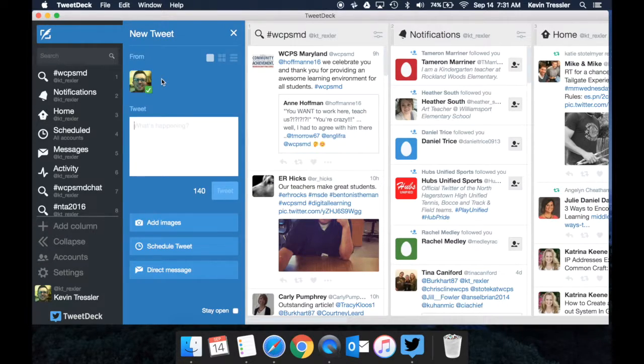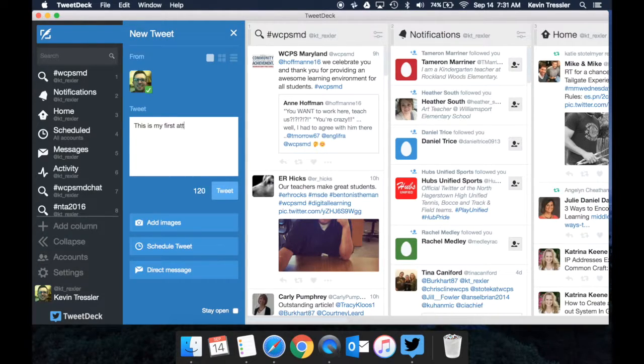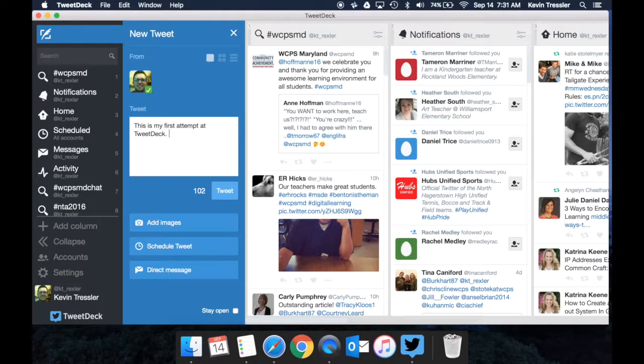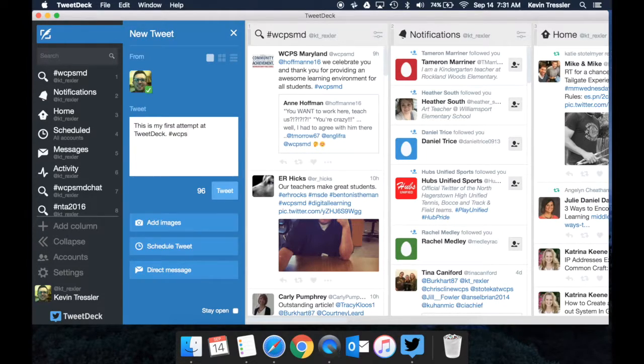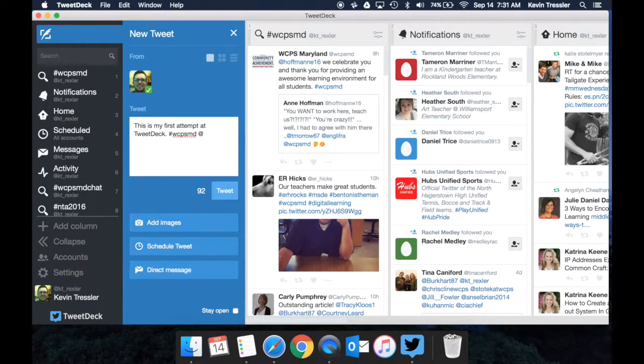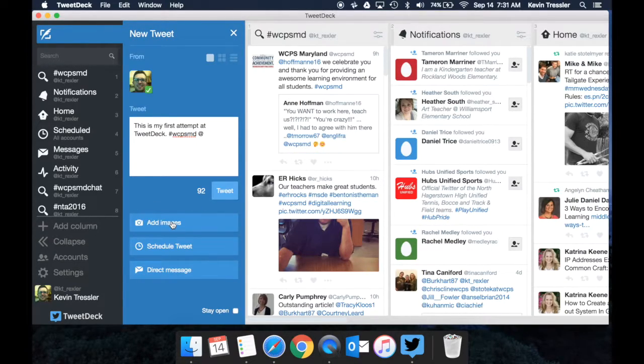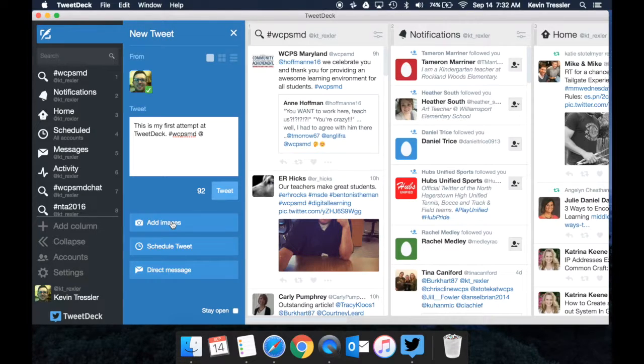You can then type in and begin to type. You can also add any hashtags that you would like. You can also add any references to anyone so you can tag them in the tweet. Notice it also shows you the count of how many characters you have left. You can add images and another nice thing about TweetDeck is you can actually schedule your tweets.